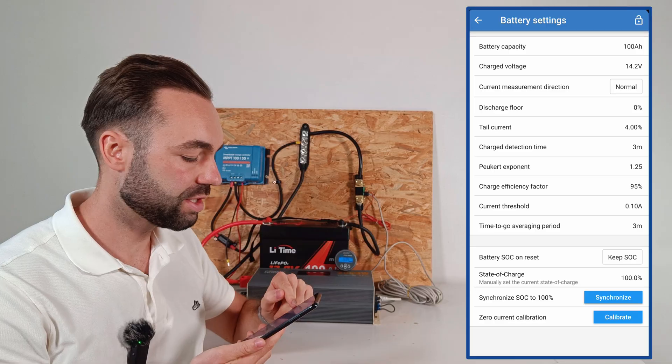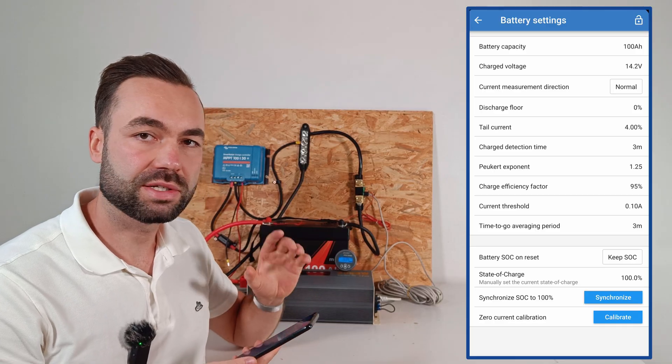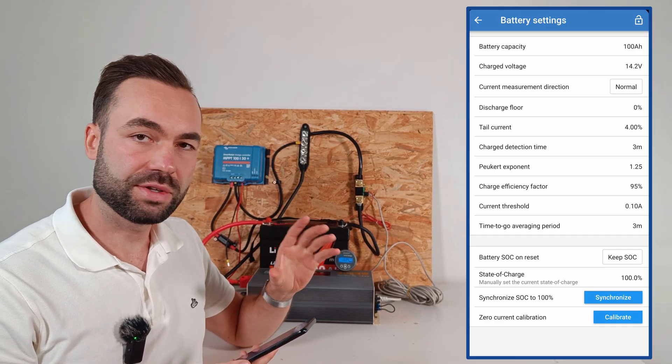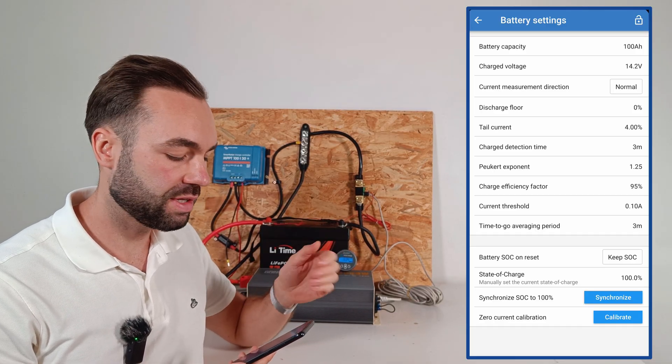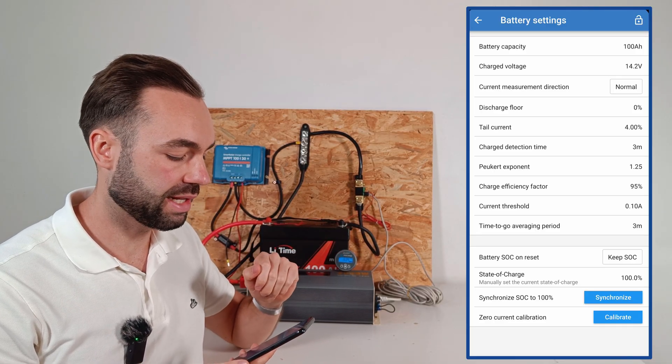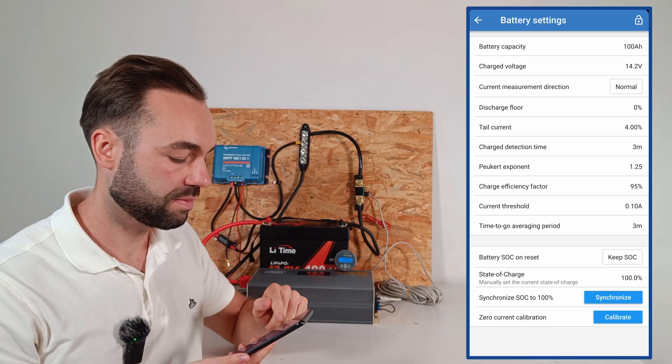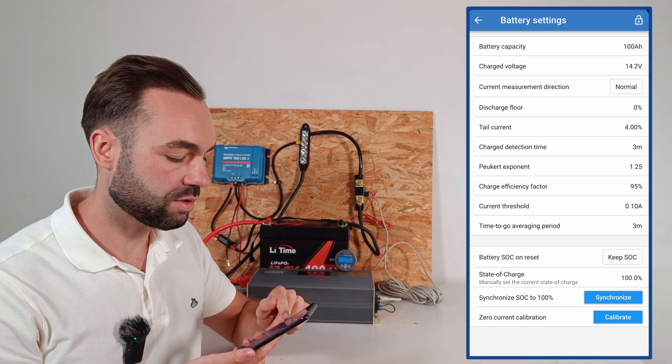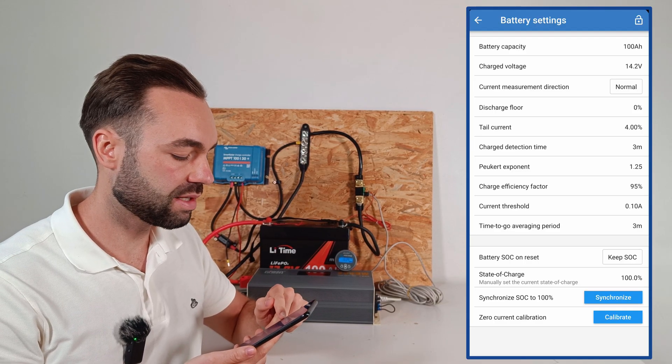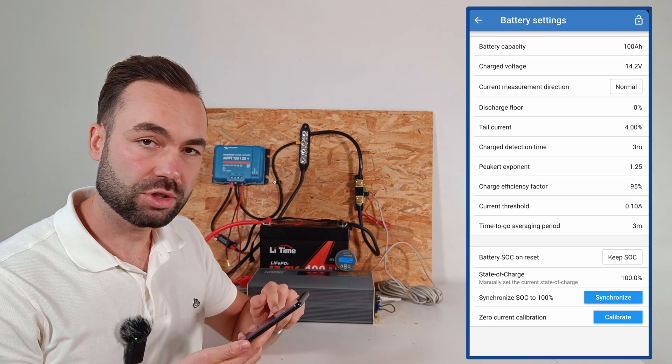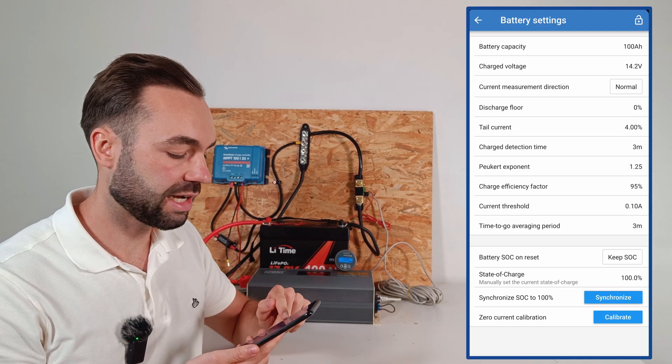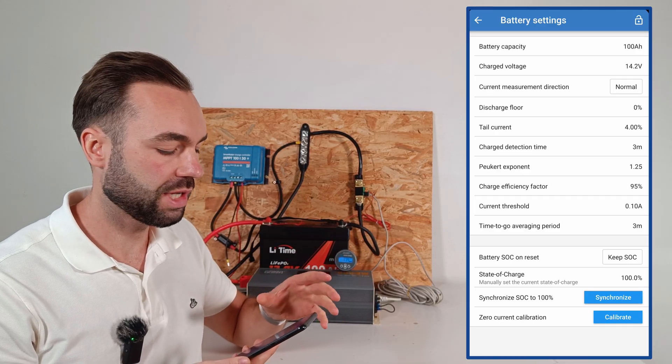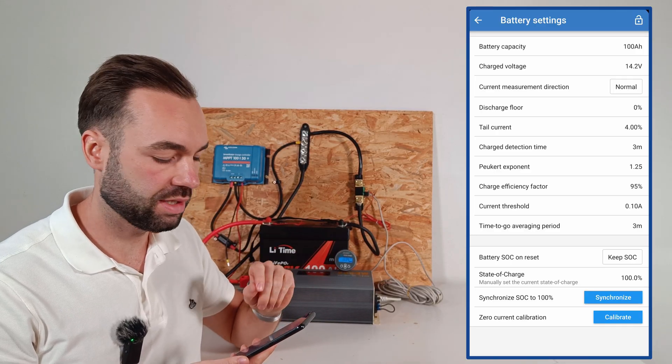The discharge floor is 0% for lithium and 50% for lead acid. Then we have the tail current of 4% and the charge detection time of 3 minutes. But I'll talk about this later.